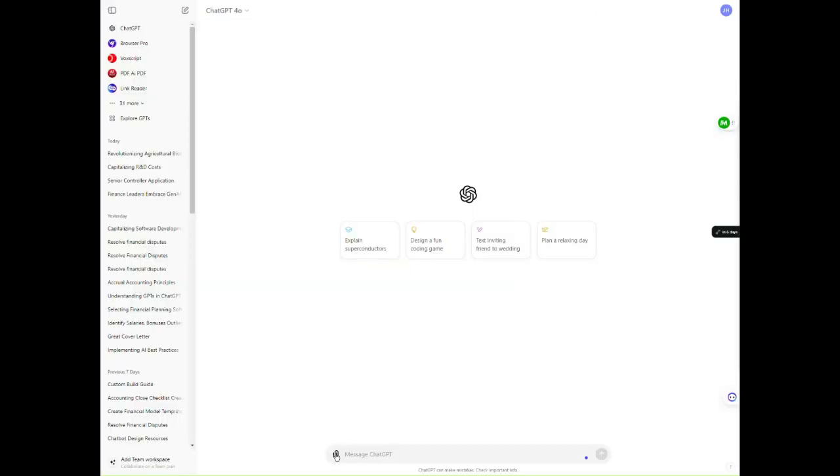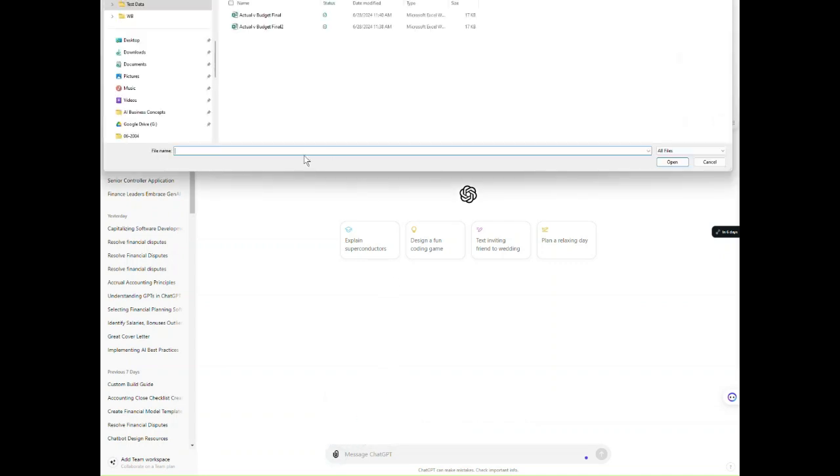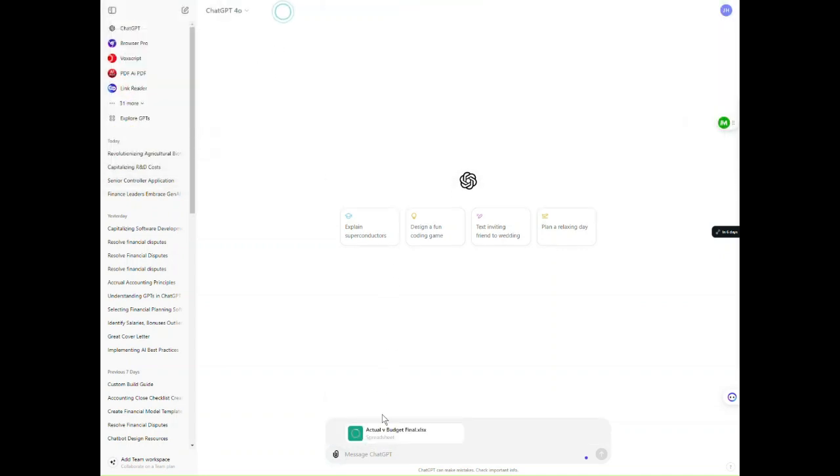Okay, let's upload the file and ask it to do something with it. Here we go. All right.